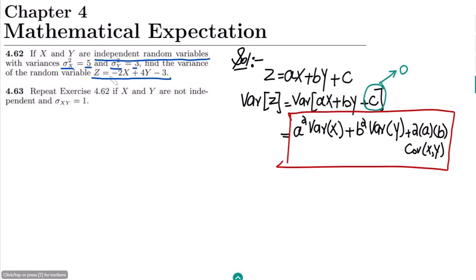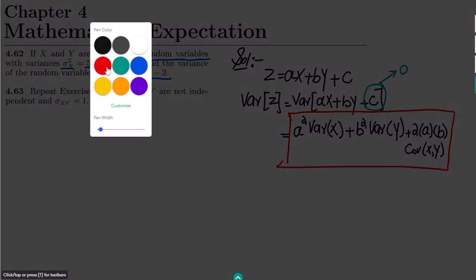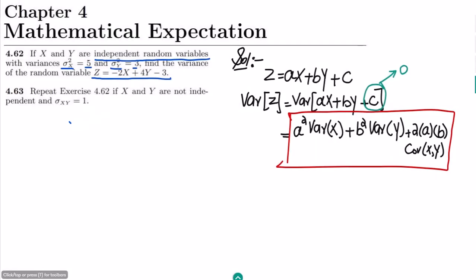Now, if the two random variables are independent of each other, the covariance between them is zero, because neither variable depends on the other.